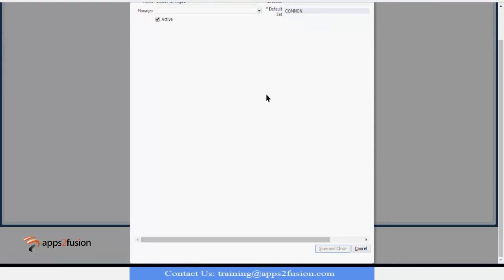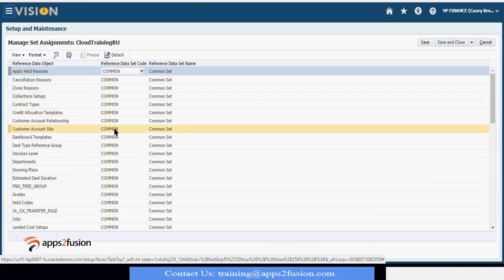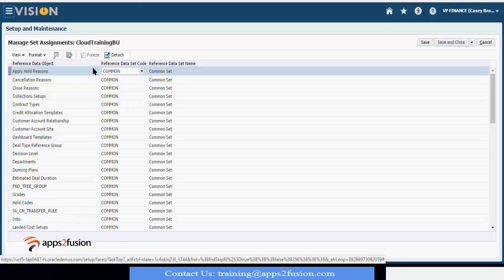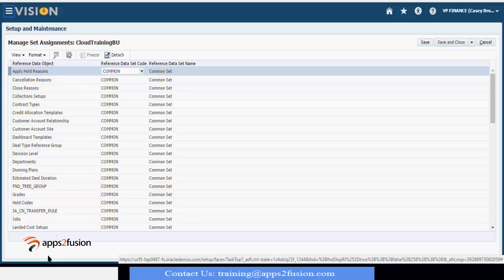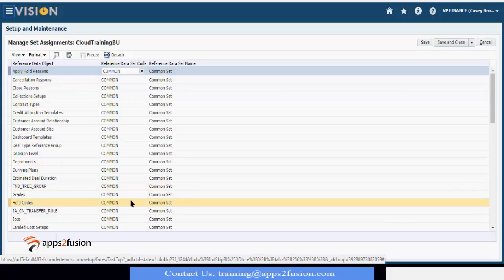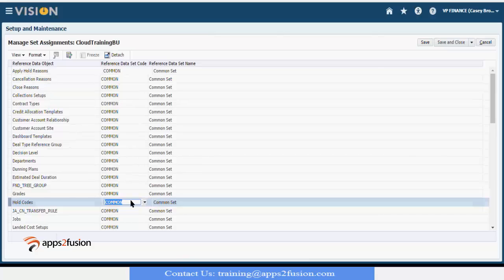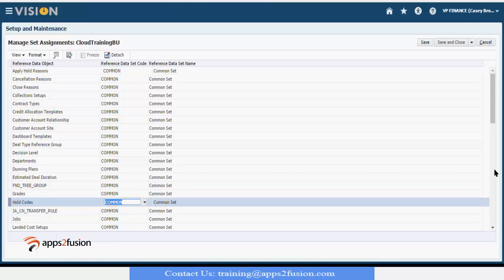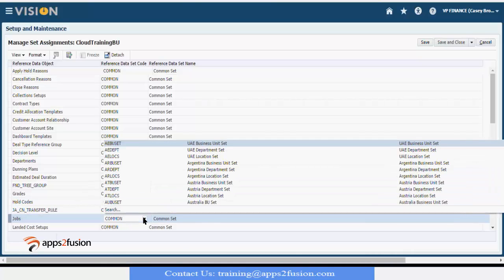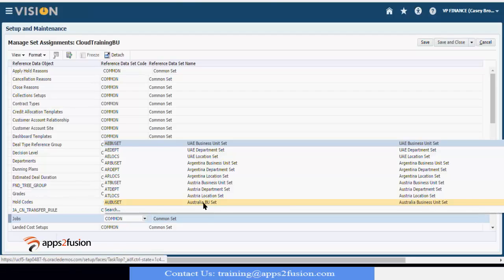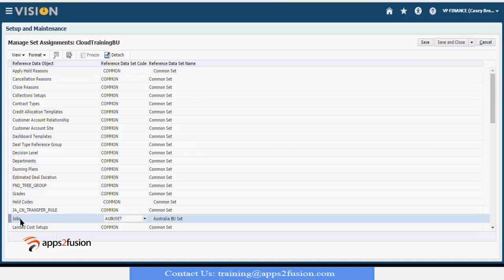I will click save and close. Remember this screen, we have all the set which we identified as default while creating this business unit was common. All these objects has been mapped to common. But if you want to override it from common and you want that for this business unit the job should be dependent on some other set, you can go to this job and you can override it from common to Australia BU set. So job, grade, positions, department, all these things will come from common set but jobs will come from Australia BU set plus common set.